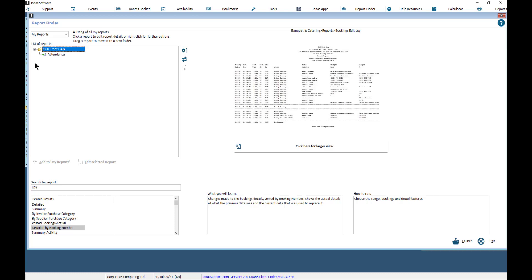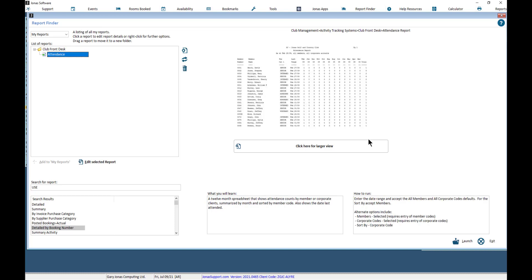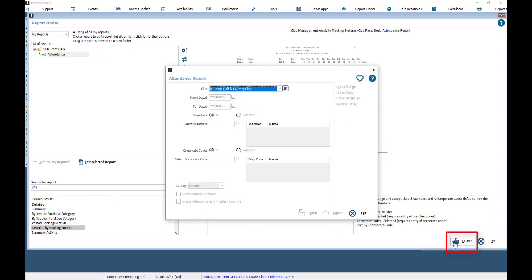To launch a report, select the report, then click the Launch button to configure and run the report.